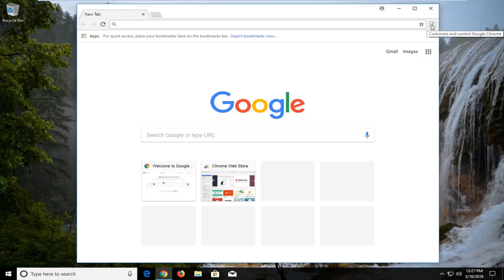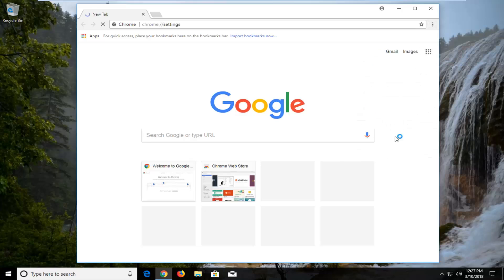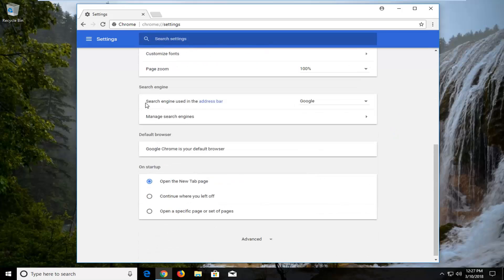You want to left-click on the menu icon. Once you've selected that, you want to go down and left-click on Settings. Scroll down on this page until you get to the bottom where it says Advanced.